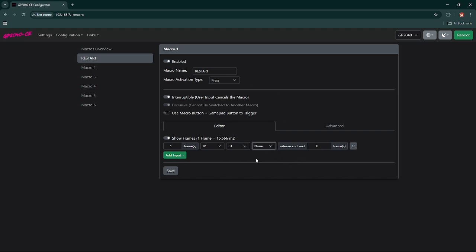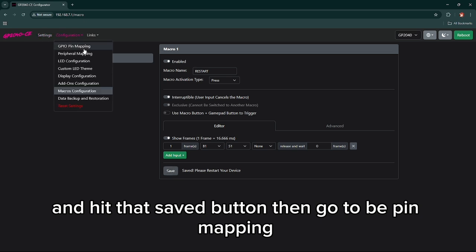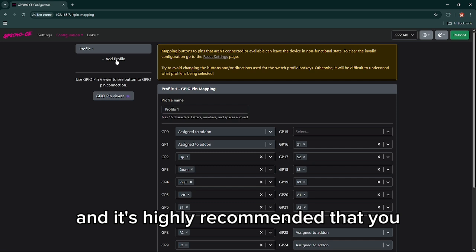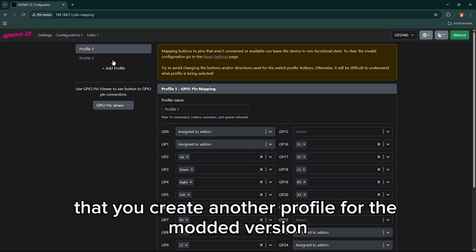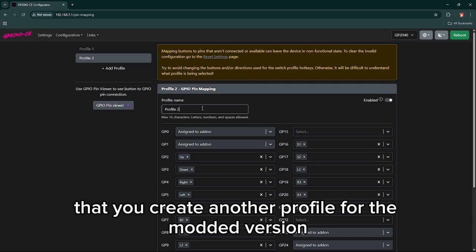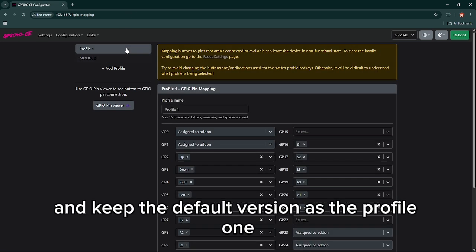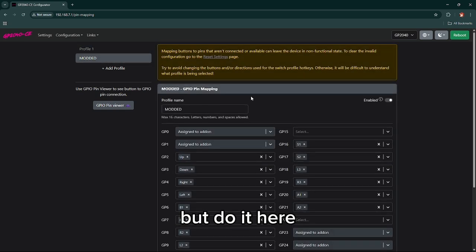Hit the save button and go to pin mapping. It's highly recommended that you create another profile with a modded version and keep the default version as the profile one. Just don't do anything with the default, but do it here.